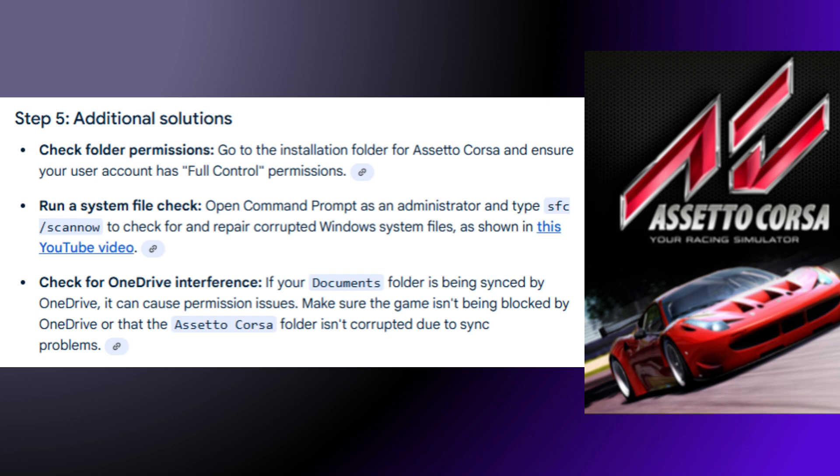Finally, check for OneDrive interference. If your Documents folder is being synced by OneDrive, it can cause permission issues. Make sure the game isn't being blocked by OneDrive, or that the Assetto Corsa folder isn't corrupted due to sync problems.